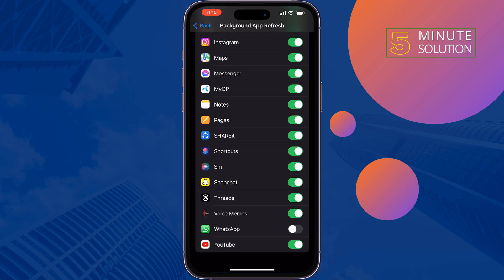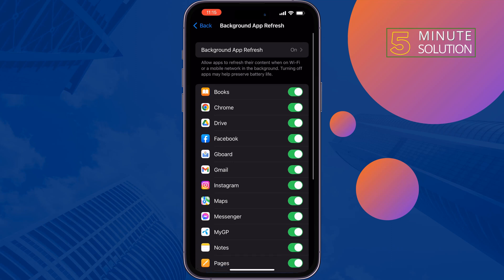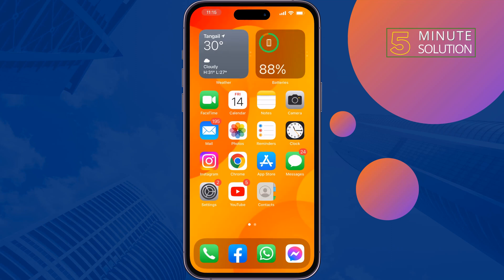make sure WhatsApp is enabled here. Then check if the problem is fixed or not.